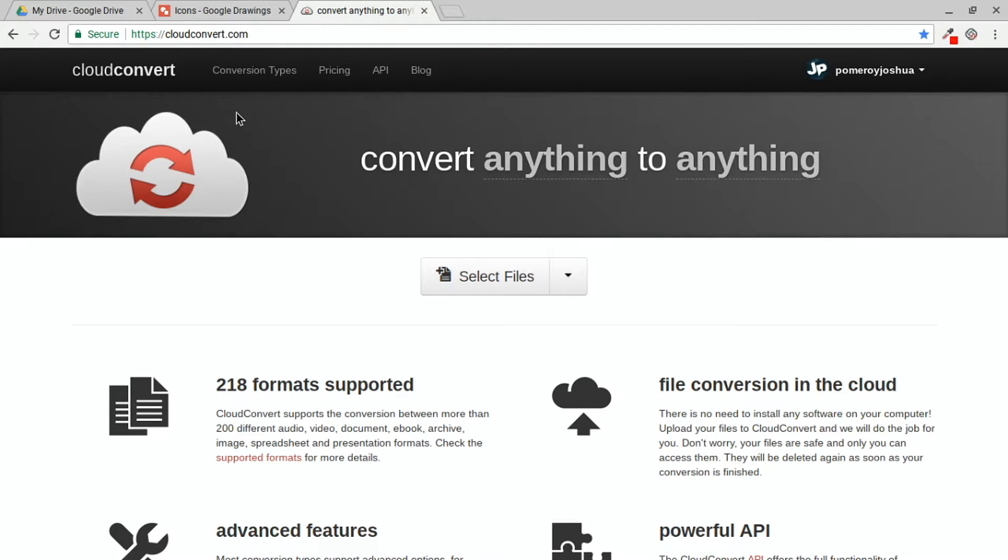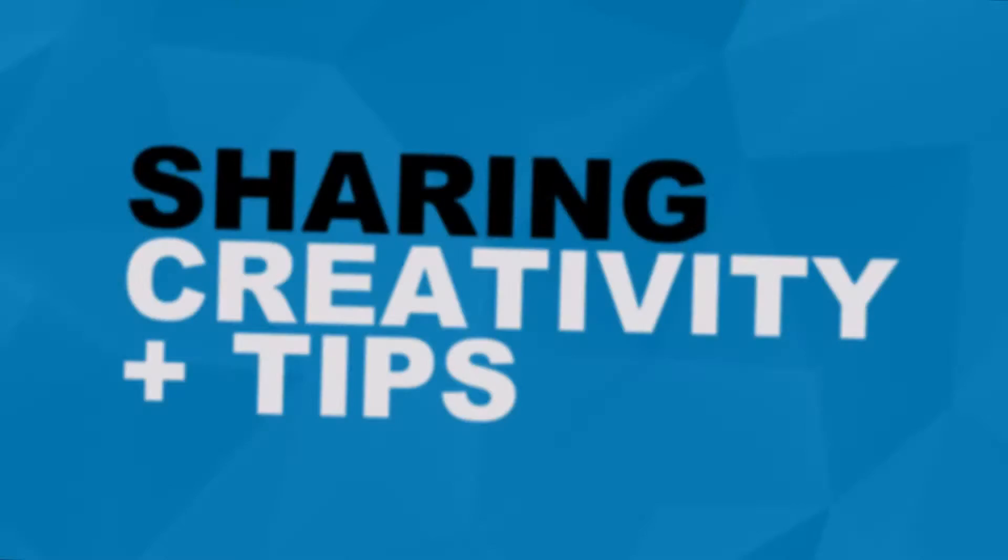Hi, everybody. This is Josh. In this video, we're going to look at a tool that I love to use. It makes my life a whole lot easier. It's called Cloud Convert. Let's check it out.